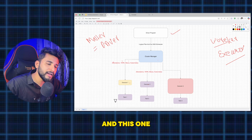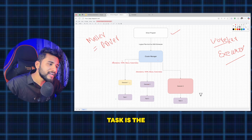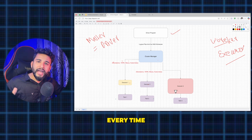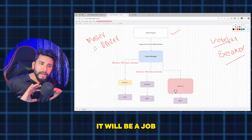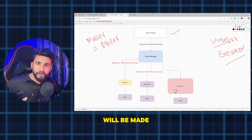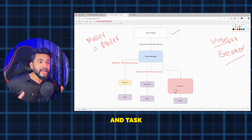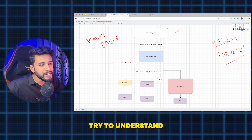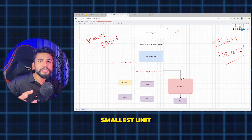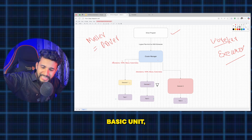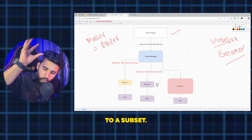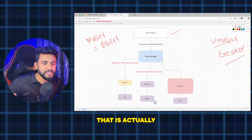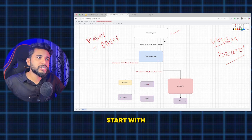Every time you run a Spark code, a Spark job is created. Within that job, stages are created, and within those stages, different tasks are created. The task is the smallest unit in a Spark job. This is a very important term for interviews — what is the smallest unit in Spark? The answer is task.